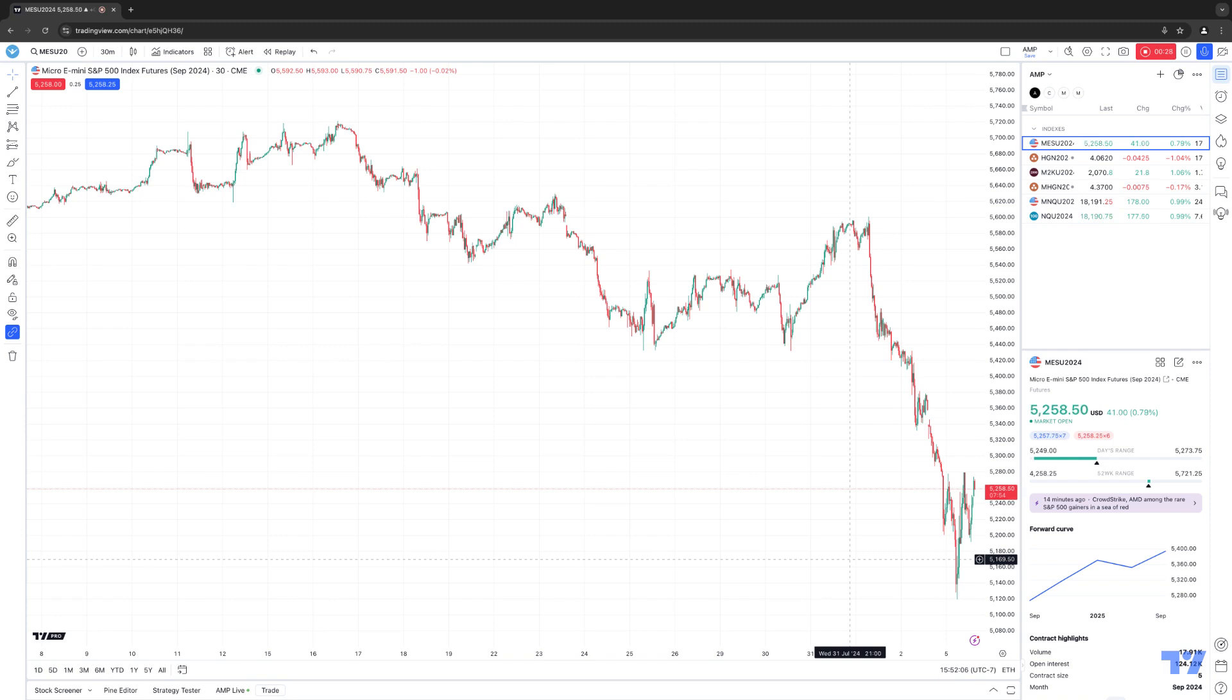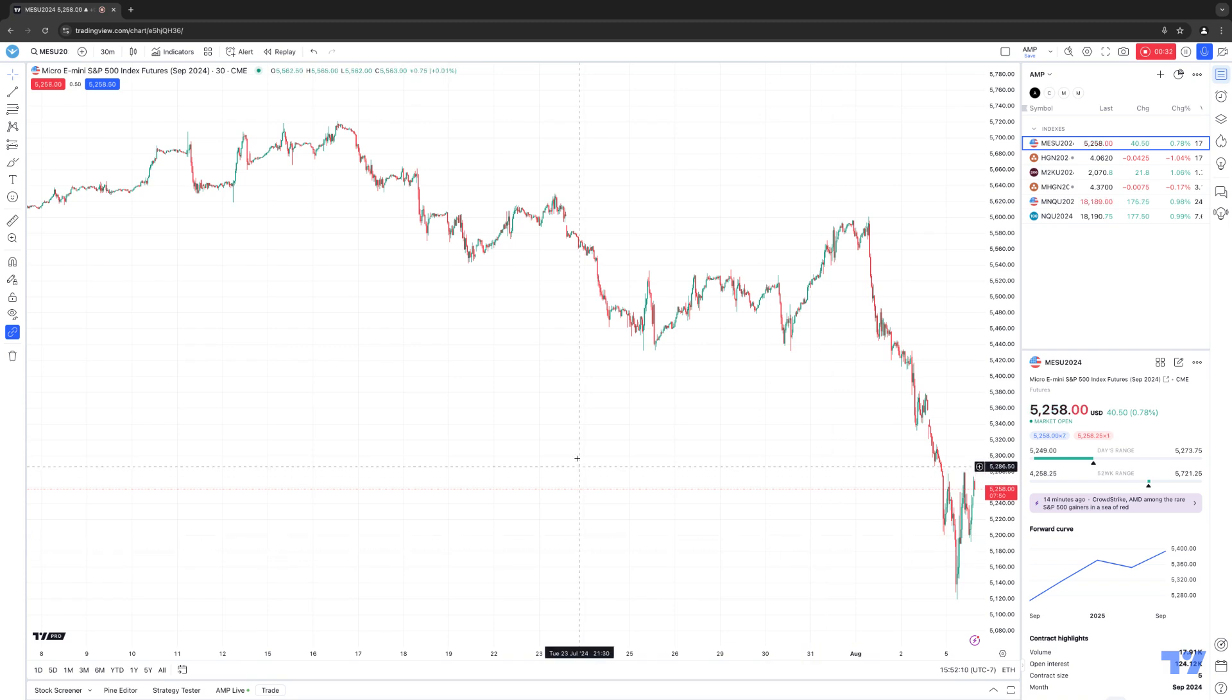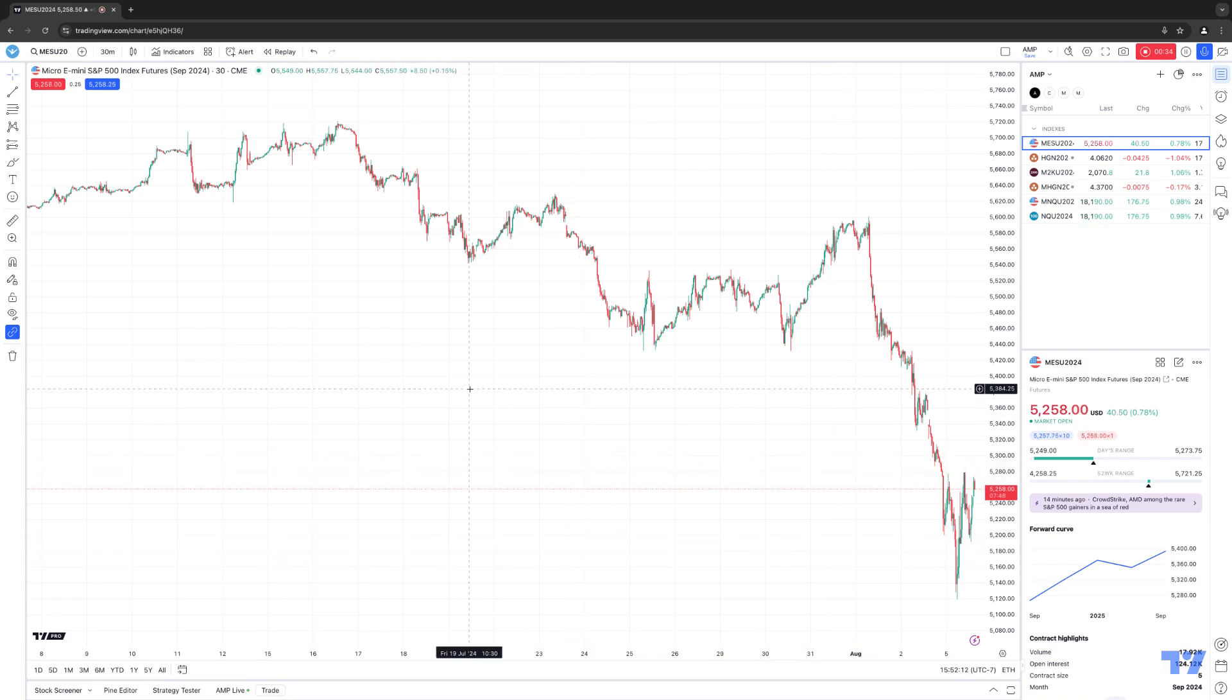You can select the new chart type from the drop-down menu on the top panel of the chart, just like you normally would for any different chart types that you have access to.